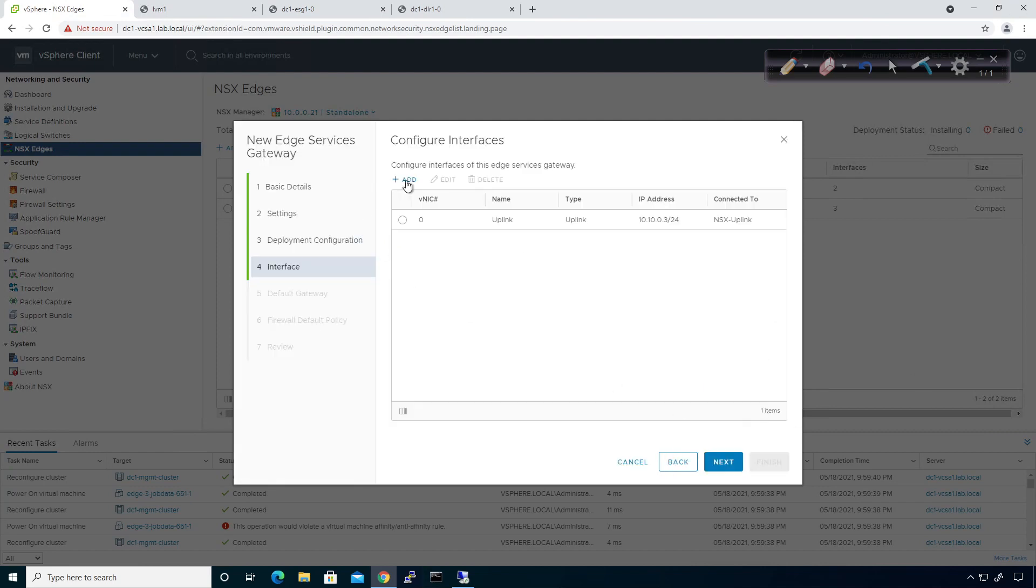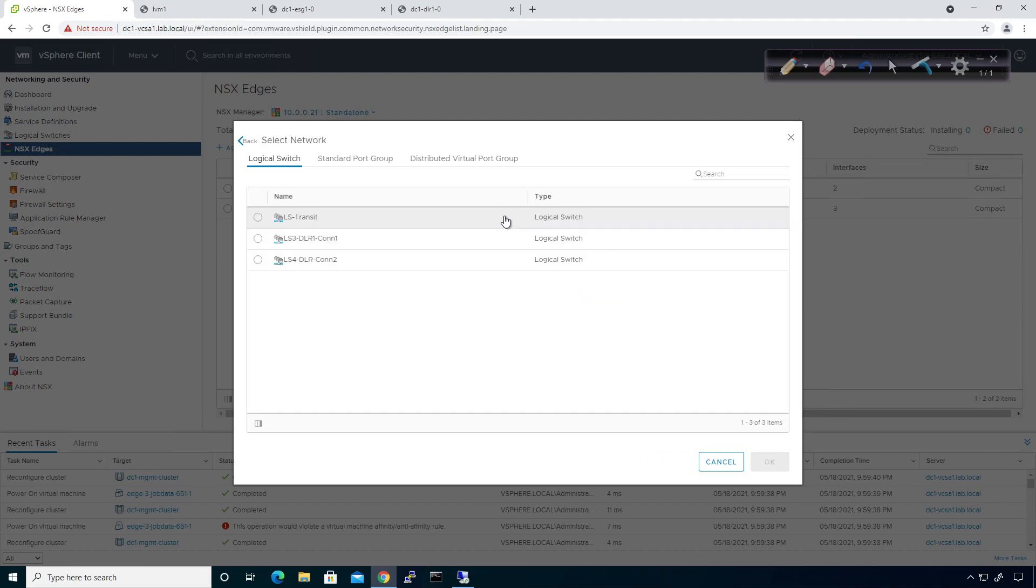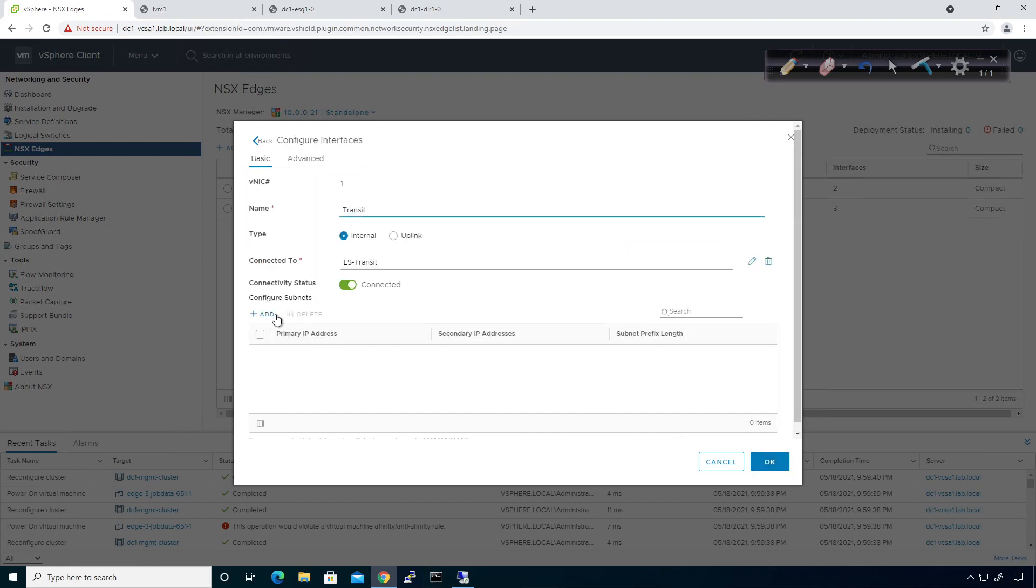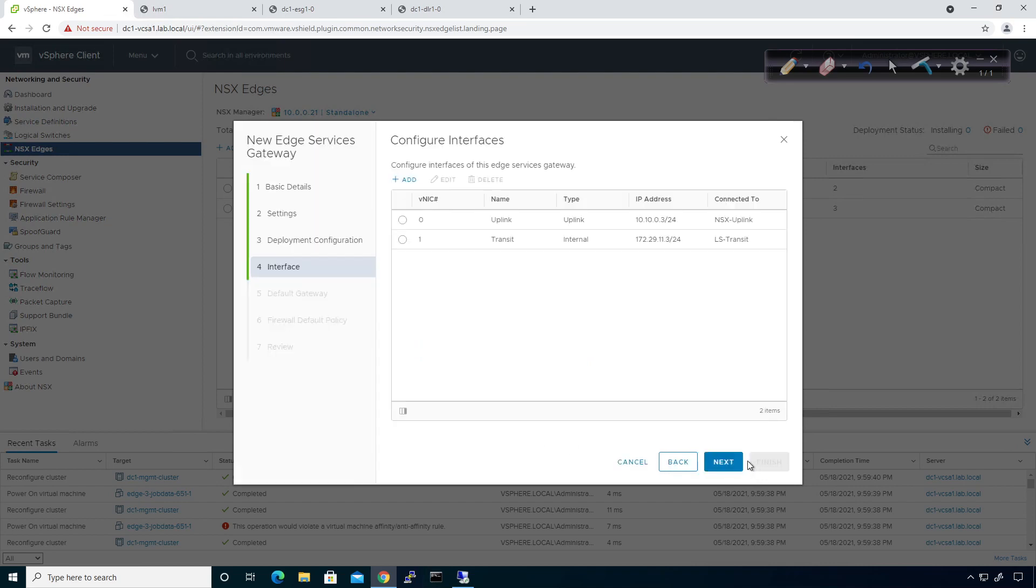What is my ESG IP address? That should be 10.10.0.1. So this will be 2. I'll make this .3. So this will be 10.10.0.3 slash 24. Just like that. Click on OK. I'm going to create an internal interface. This guy here will be considered Transit. It'll be an internal connection. I'm going to come over here and click on Logical Switches of LS1 Transit. Click on OK. The IP address here will be 172.29.11.3.